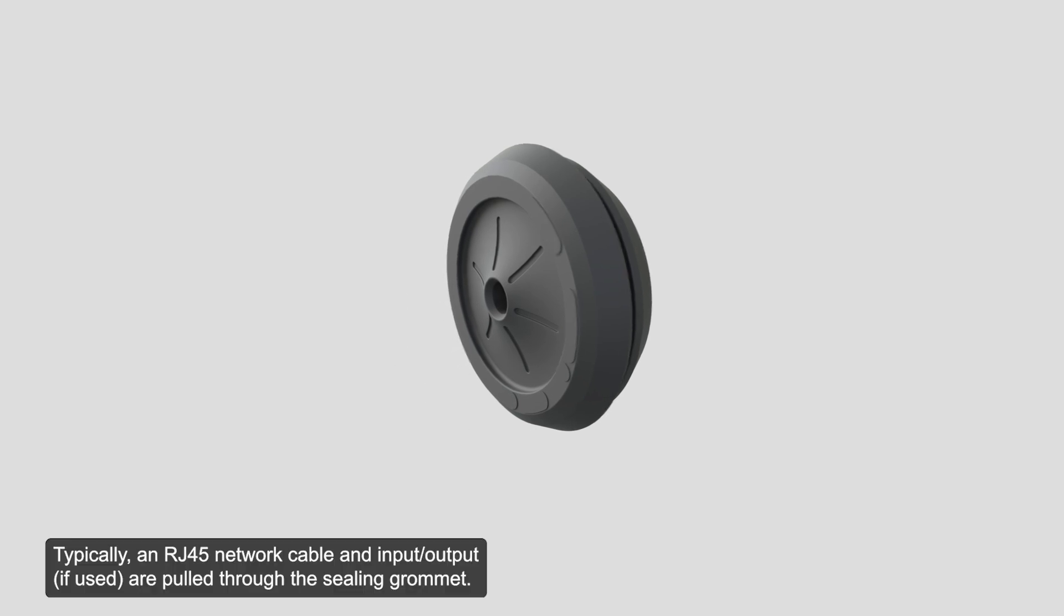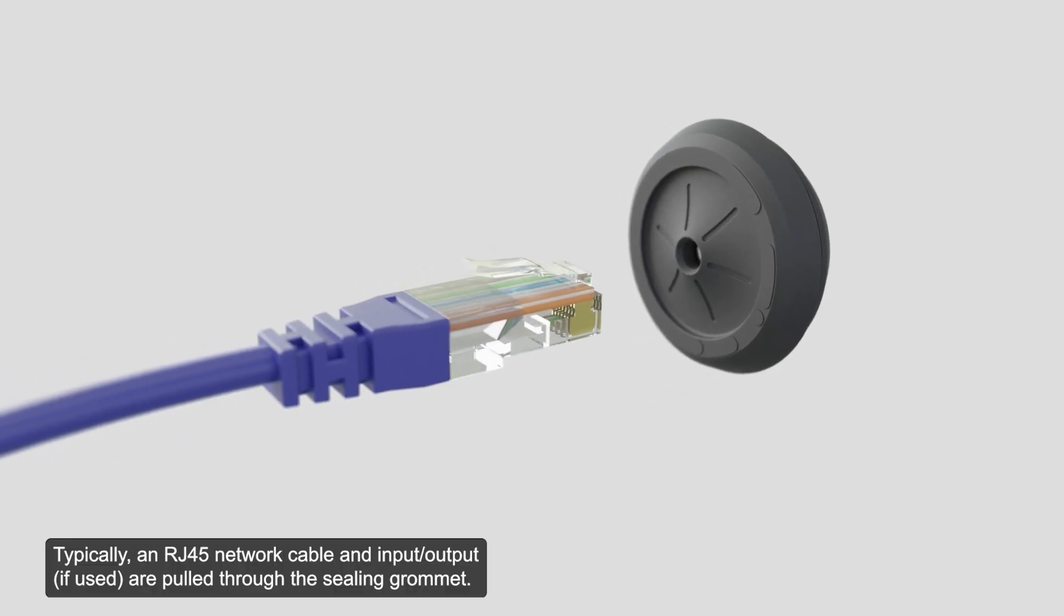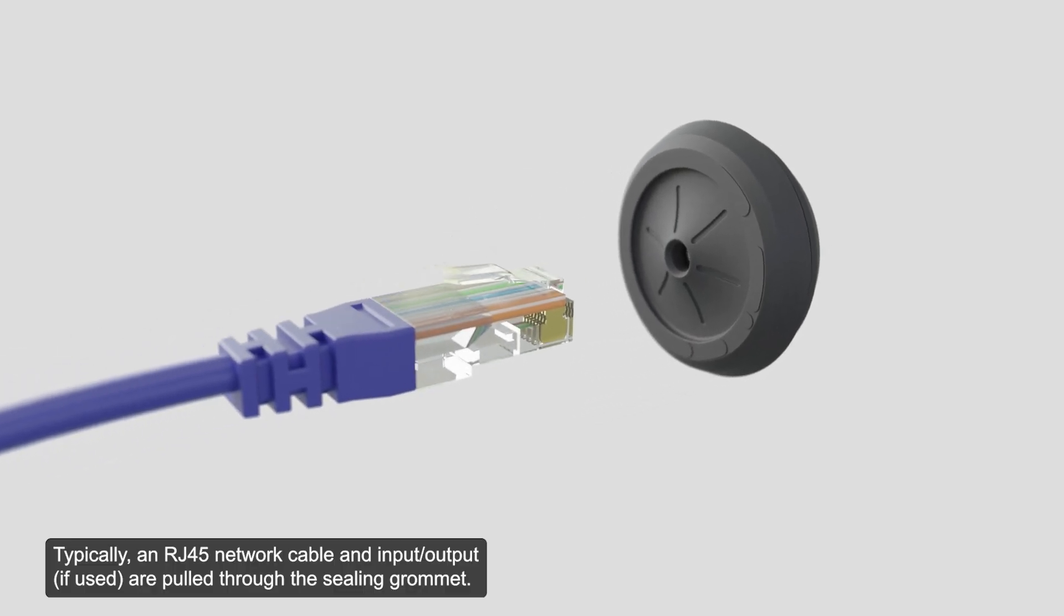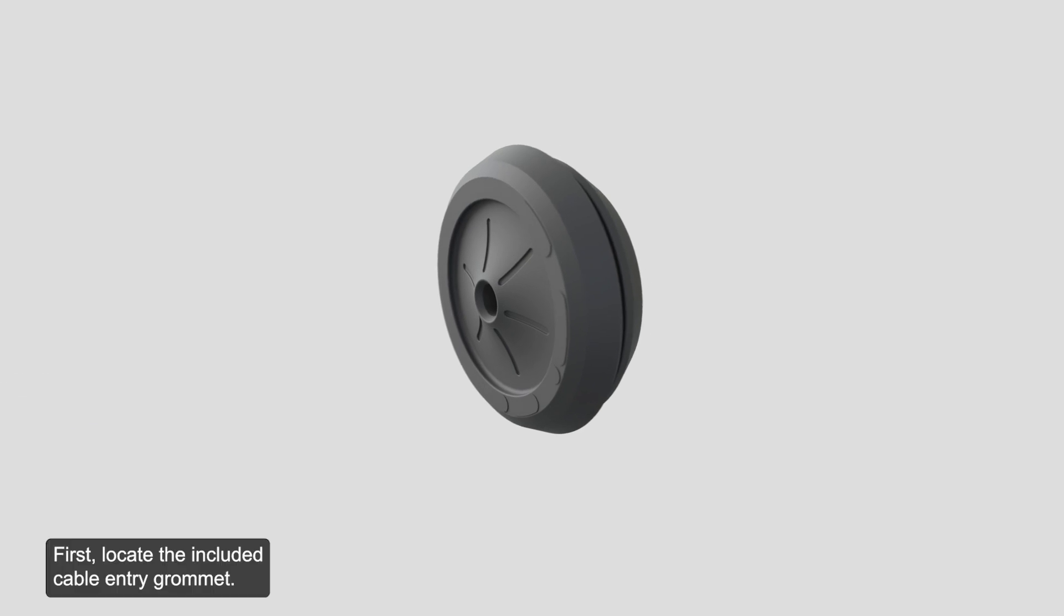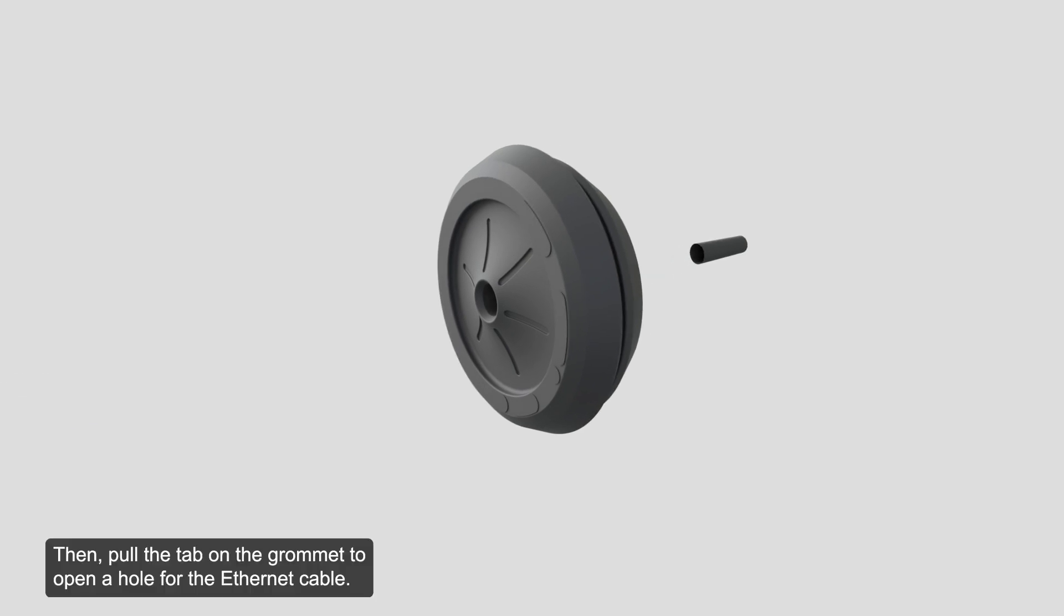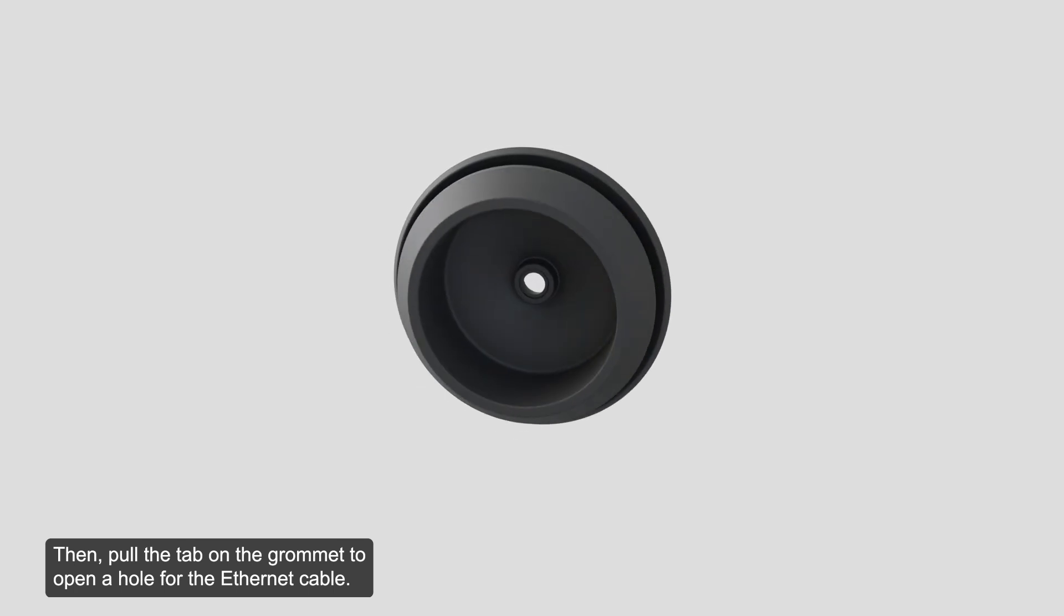Typically, an RJ45 network cable and input-output are pulled through the ceiling grommet. First, locate the included cable entry grommet. Then, pull the tab on the grommet to open a hole for the Ethernet cable.